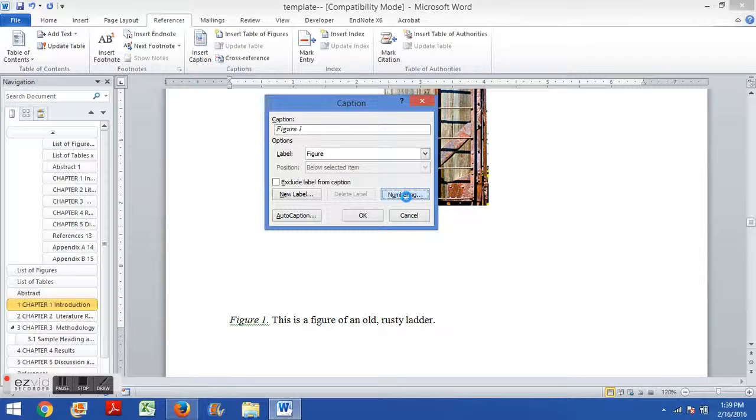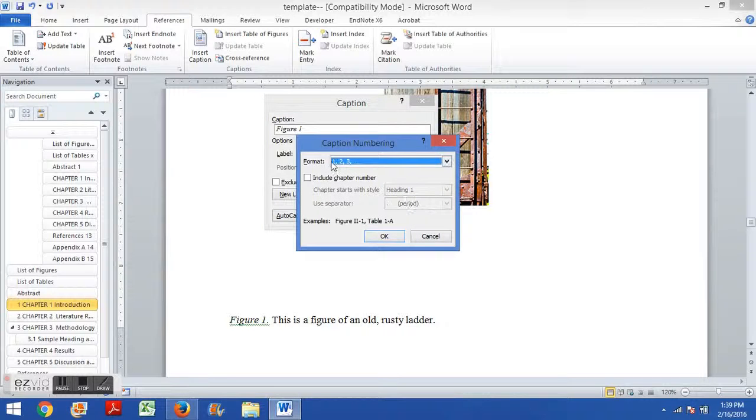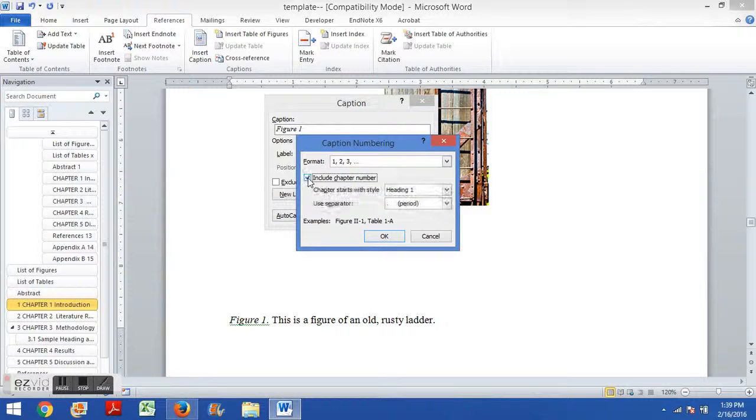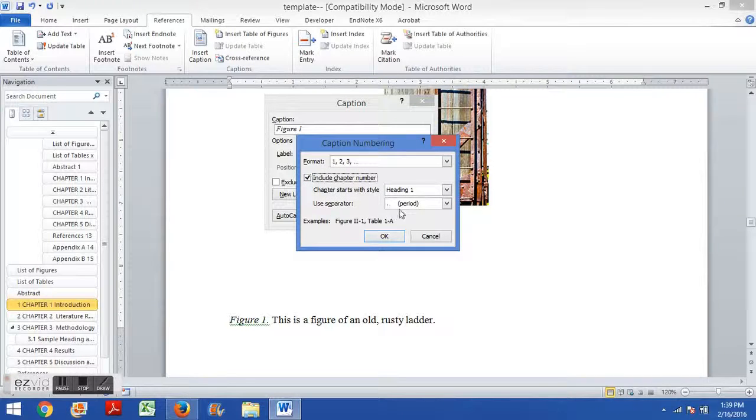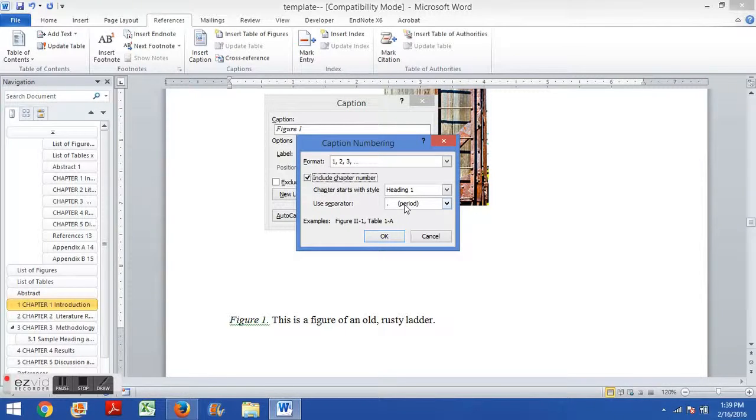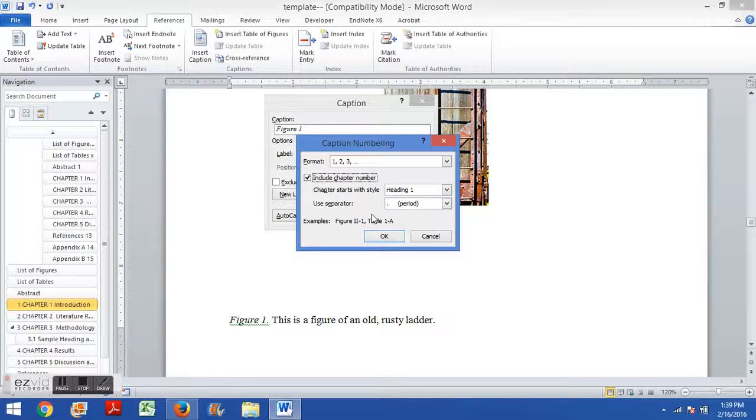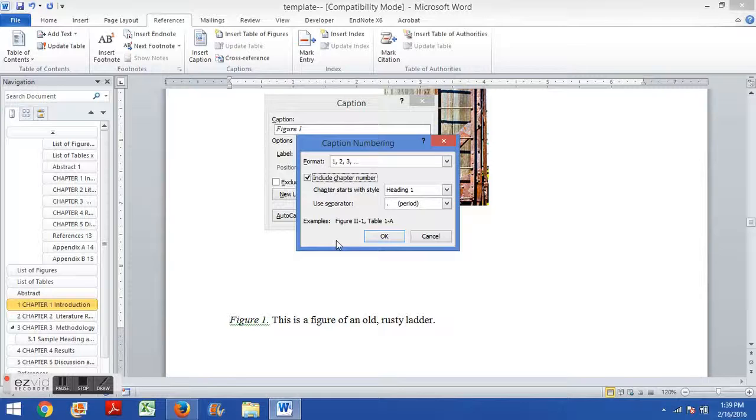And also be aware that you can choose the numbering system. You can either number them sequentially through the entire text, one, two, three, four, five, six, seven, through the entire text, or you can include the chapter number. And we prefer to use a period with that. So it'd be figure 1.1, figure 1.2. And then in chapter two, it would be figure 2.1, figure 2.2. And the template is set up such that you can do this automatically. You can choose whichever option you want, whether you want to choose the chapter number or not. Either option should work within the template.